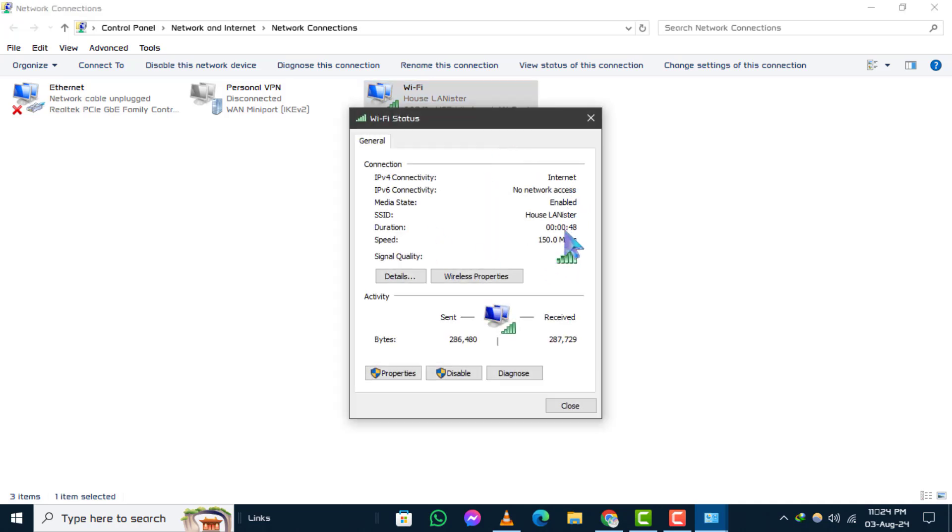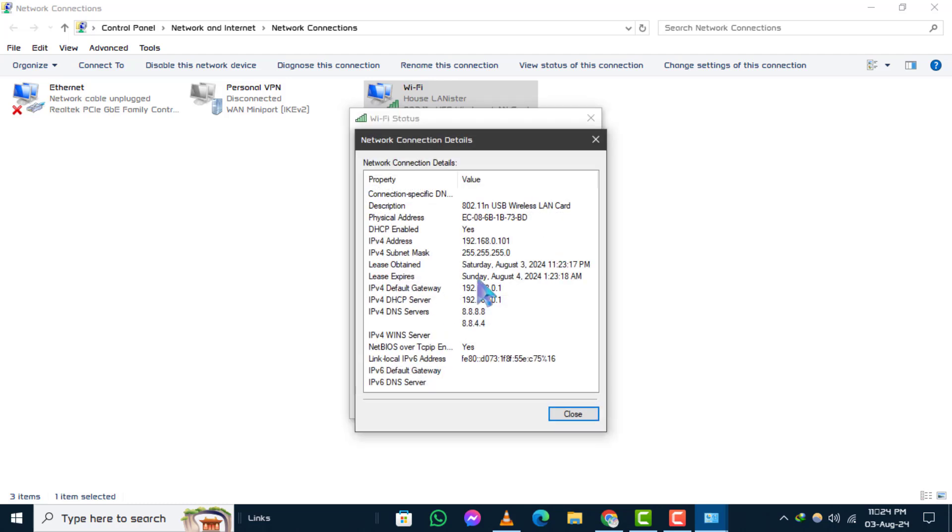Step 5. In the Status window, click on Details to view all the detailed information about your network connection, including your current IP address.